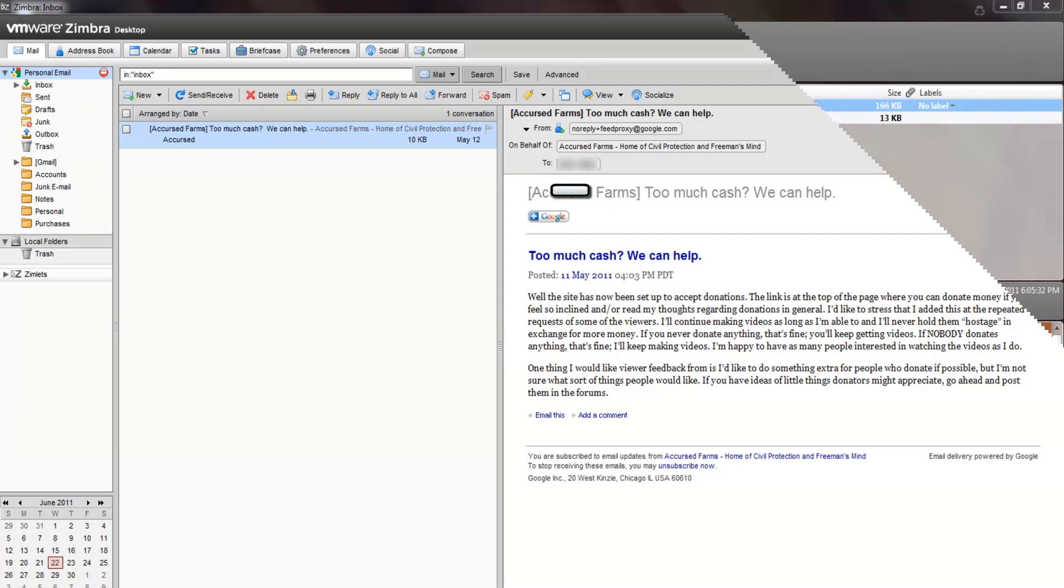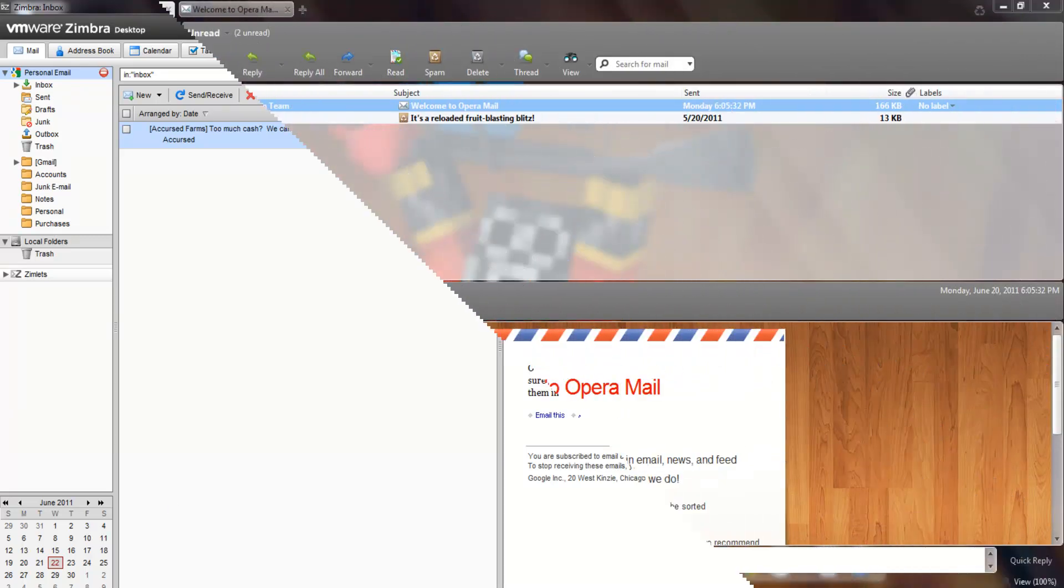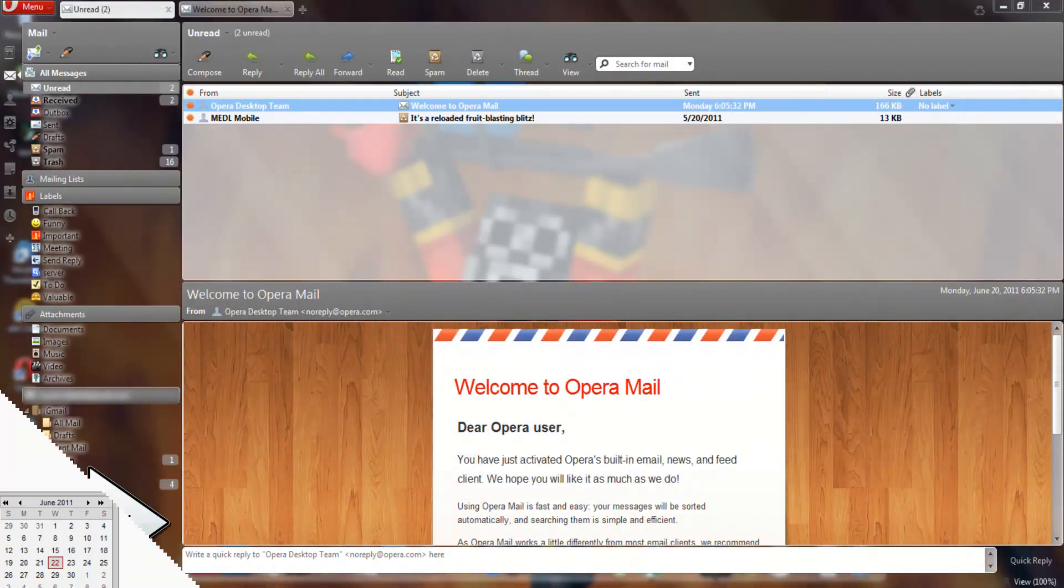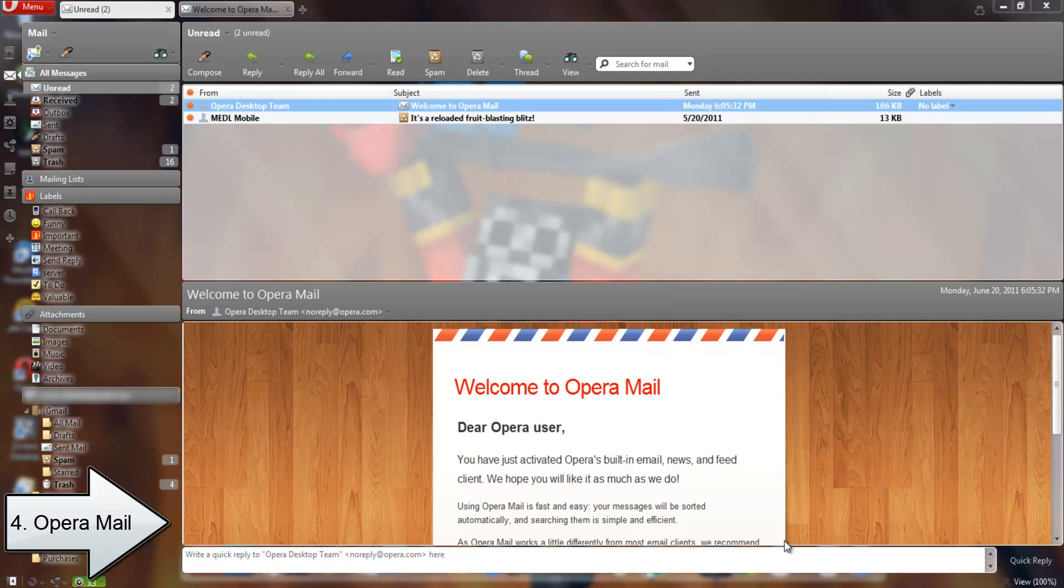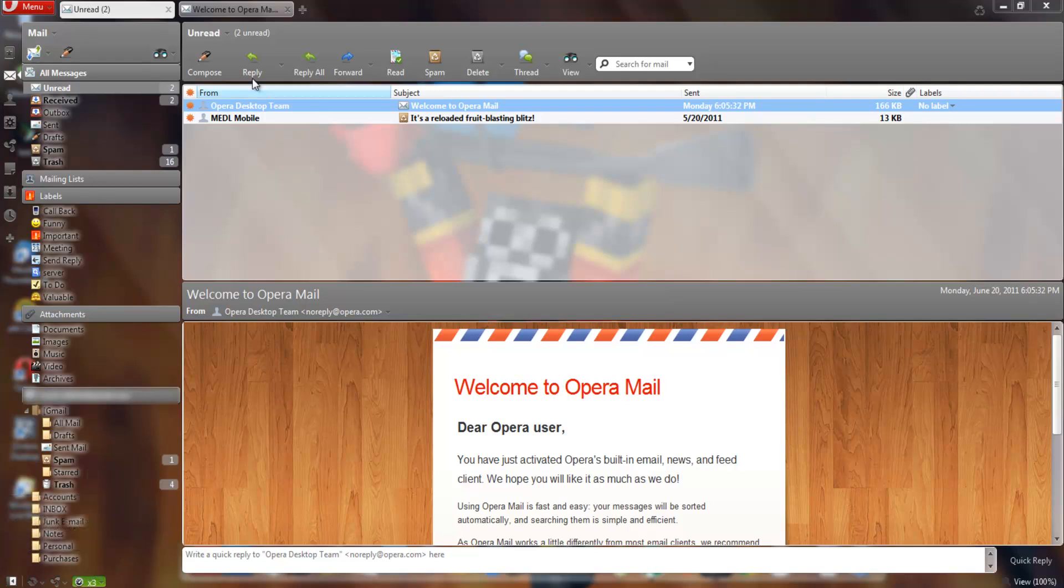At number three comes Opera Mail, built into the popular Opera web browser. It's not just convenient but fast. Built right into the popular Opera web browser, you can surf the web while checking your email. It found my Gmail SMTP and IMAP service pretty much instantly when I put in my username to set it all up and added all my contacts as well.